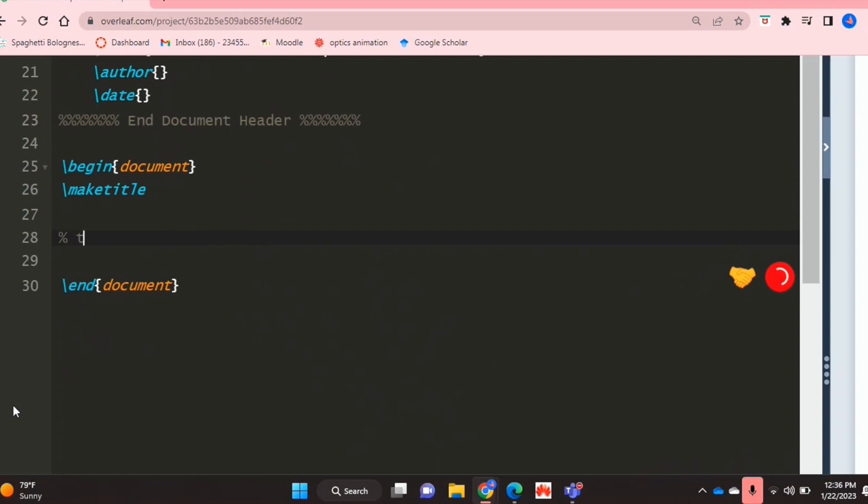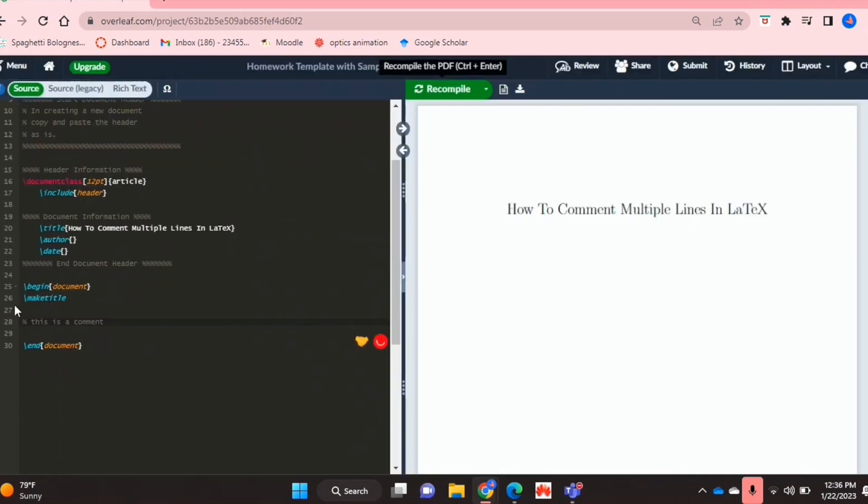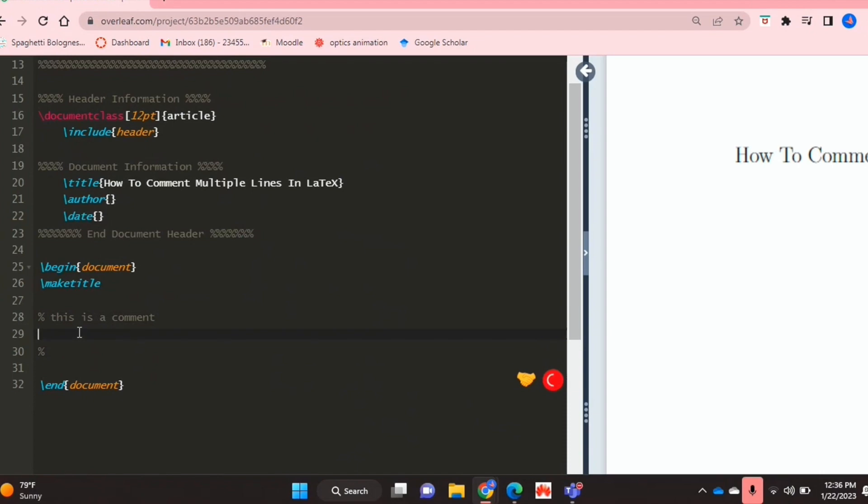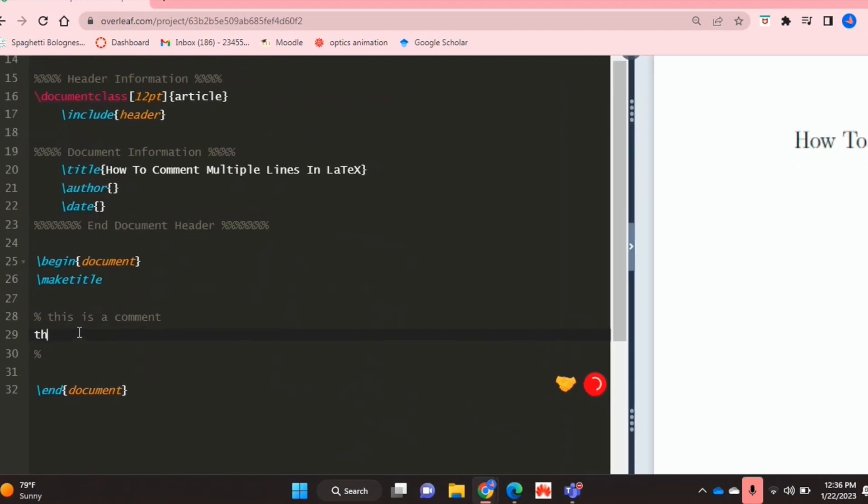So like this, and this won't show up in your document, but you can't really go on to the next line. If I put two percentage symbols to enclose it, that still isn't a comment.